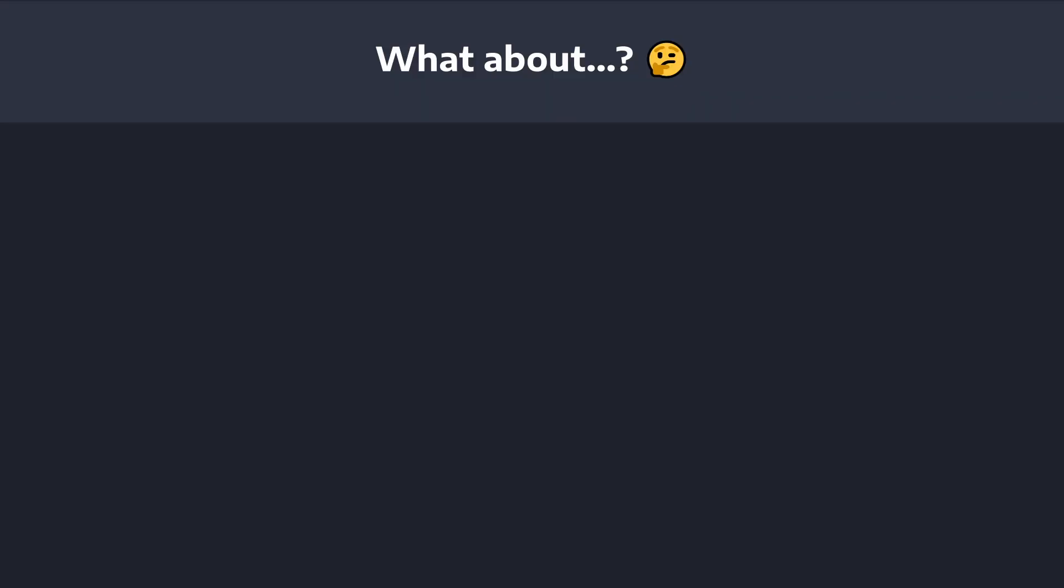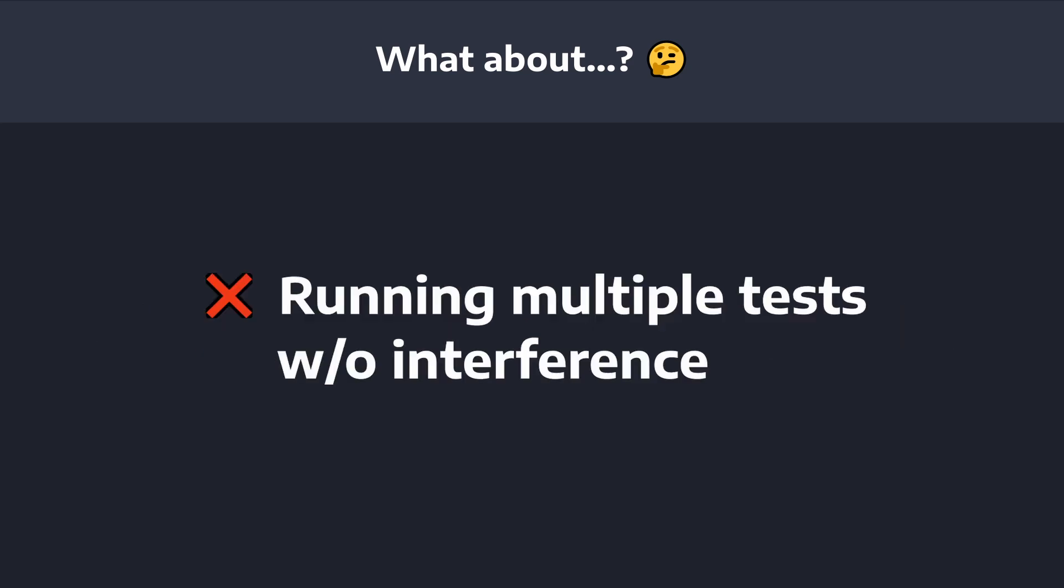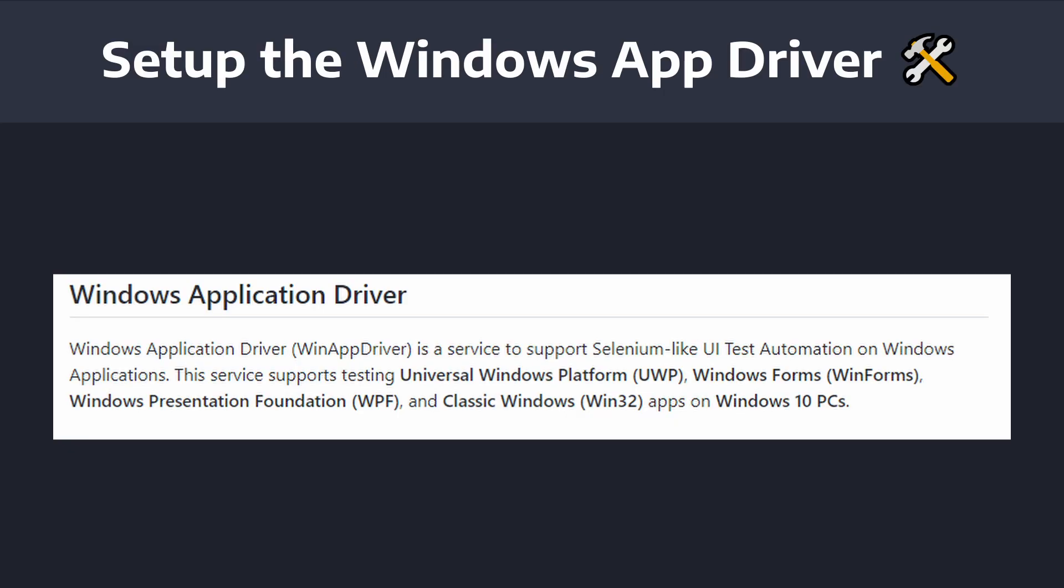Now, keep in mind, this is just scratching the surface. There are other pieces that we're going to have to investigate, such as trying to incorporate all of these end-to-end tests into a CI pipeline, and also making sure that if we have multiple end-to-end tests, that those tests don't interfere with each other or that we're cleaning up our environment in between tests.